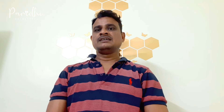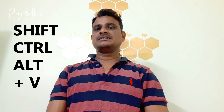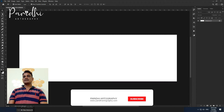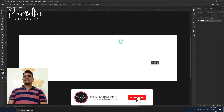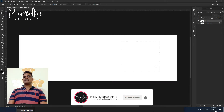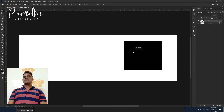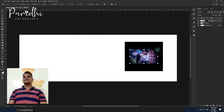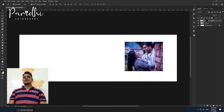The first shortcut is Paste Into. Paste Into is called Shift and Control, which you can add in any selection. You can add your photo in the selection. After you copy the photo, you can paste the photo into the selection.